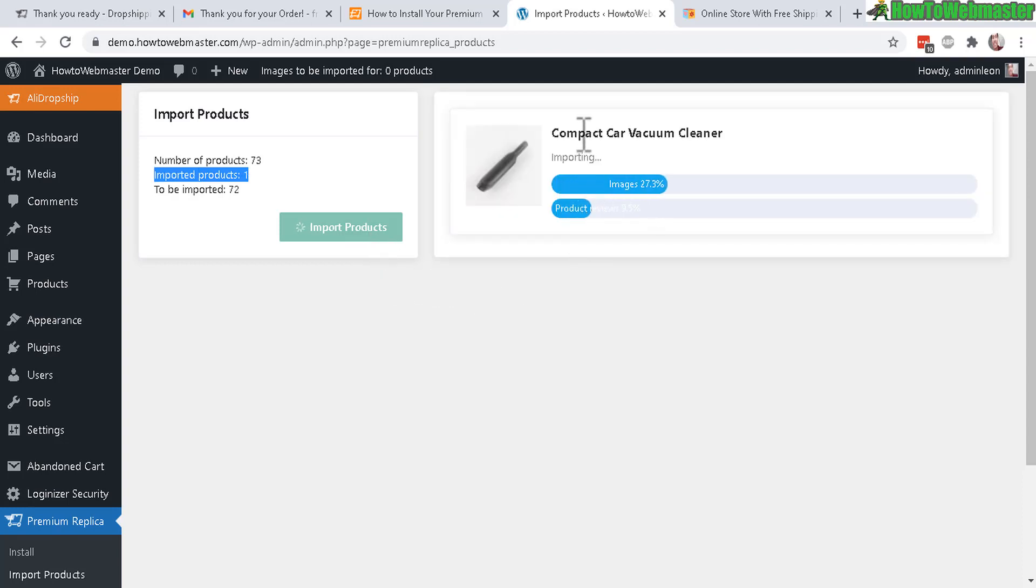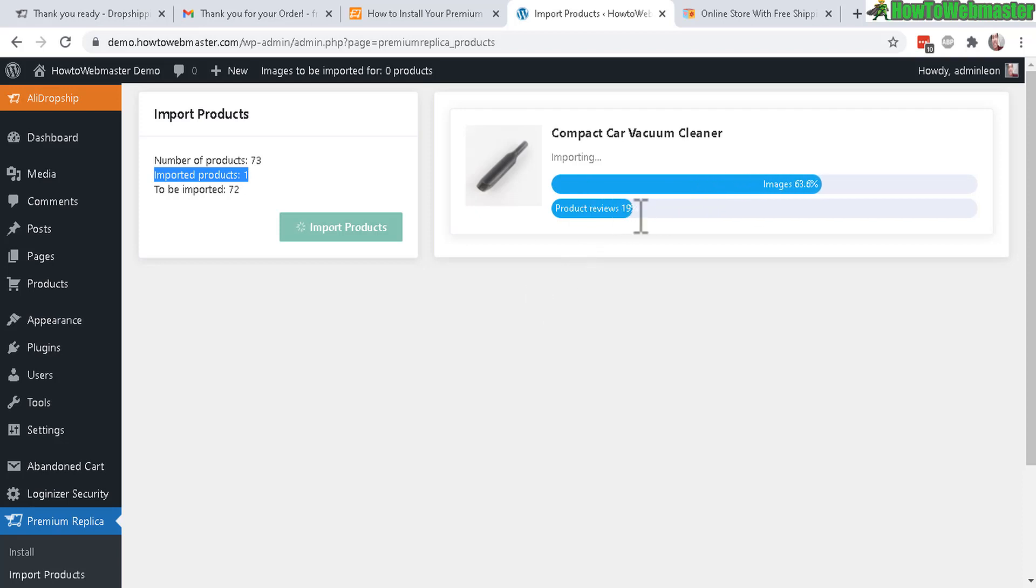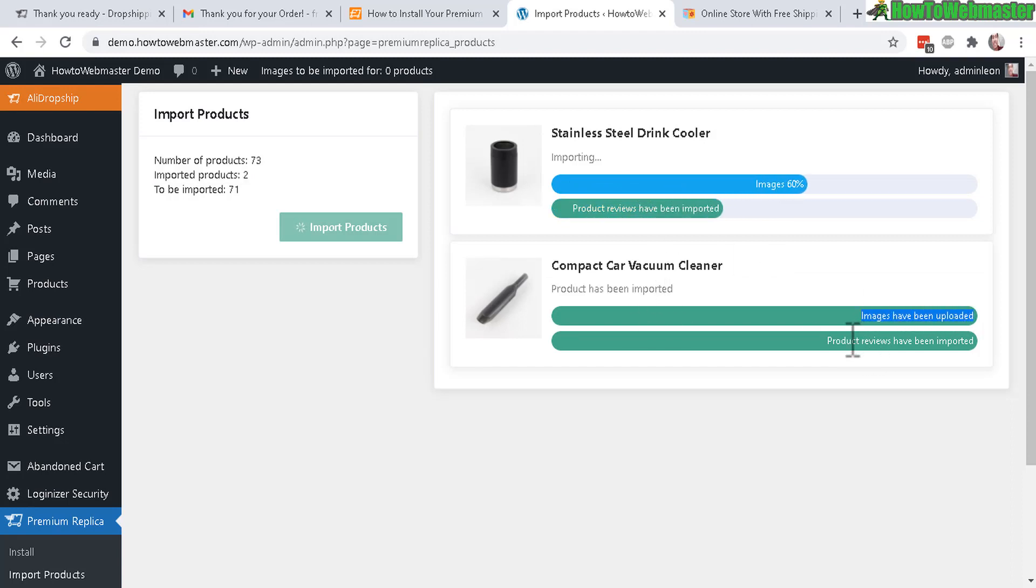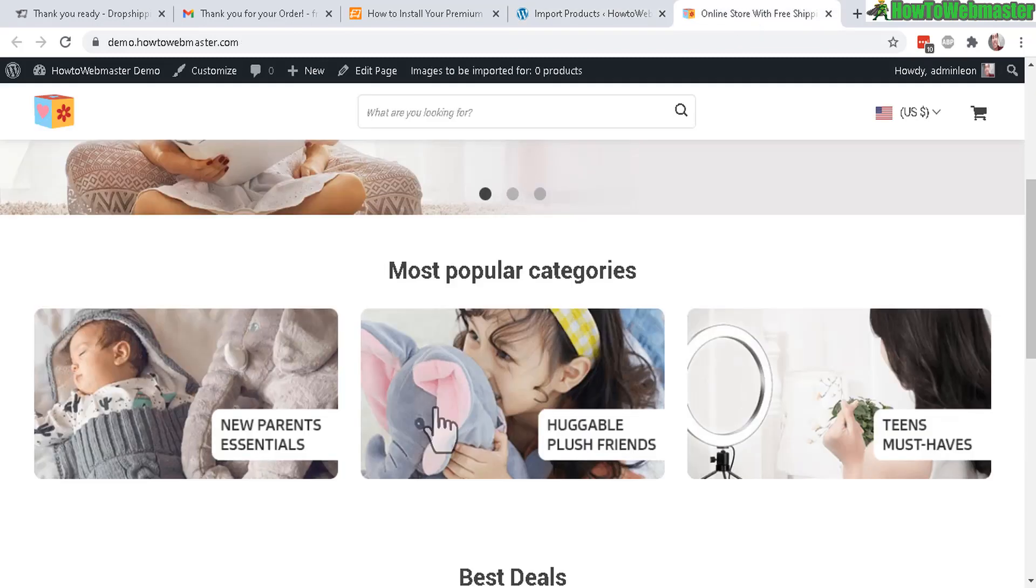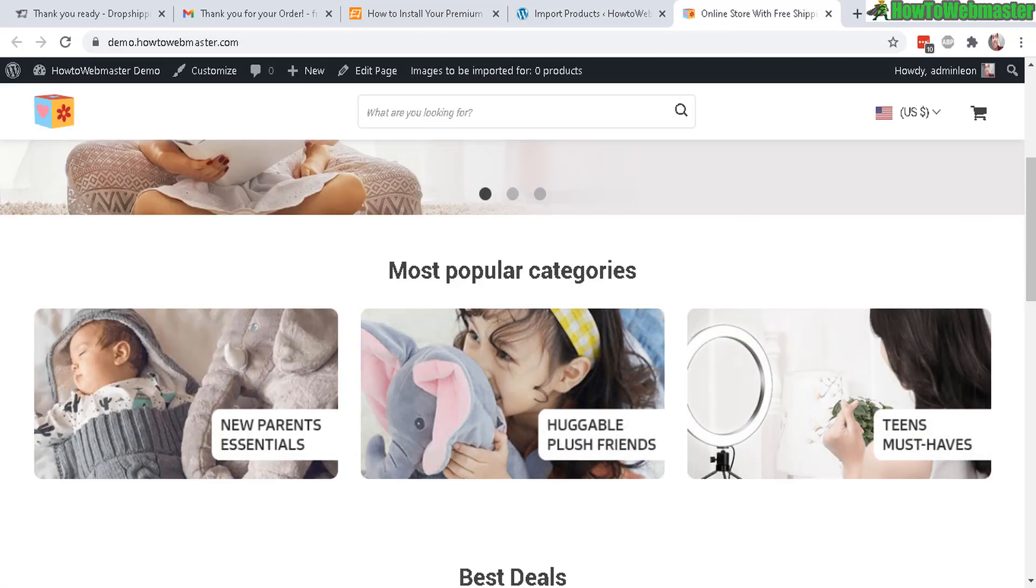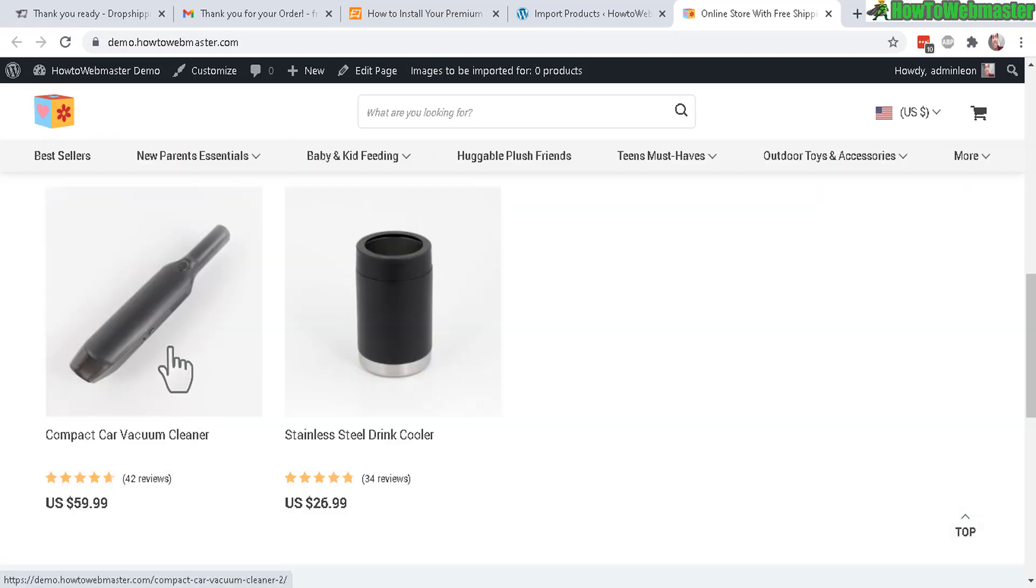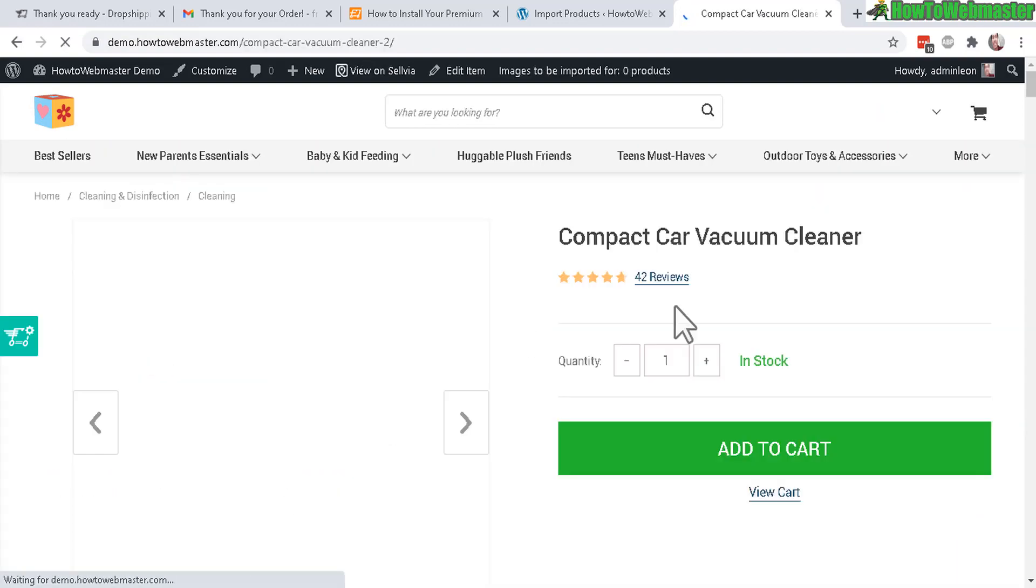Let's click the button here to import all the products. You can see here it's importing products one by one in real time. This process is kind of slower so it will take some time. It basically imported the images, all the product details, and also the reviews. Let me go back to the store and see if anything shows up yet.